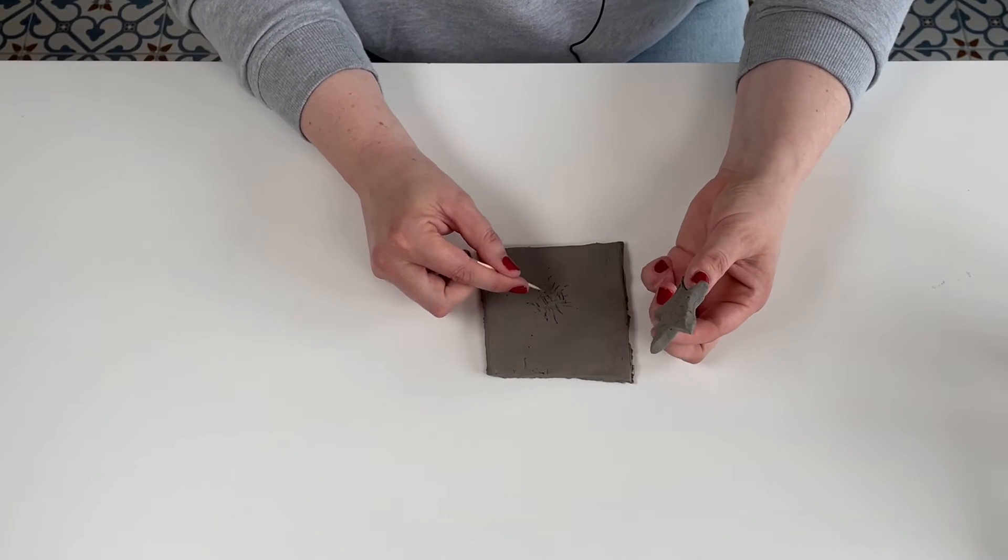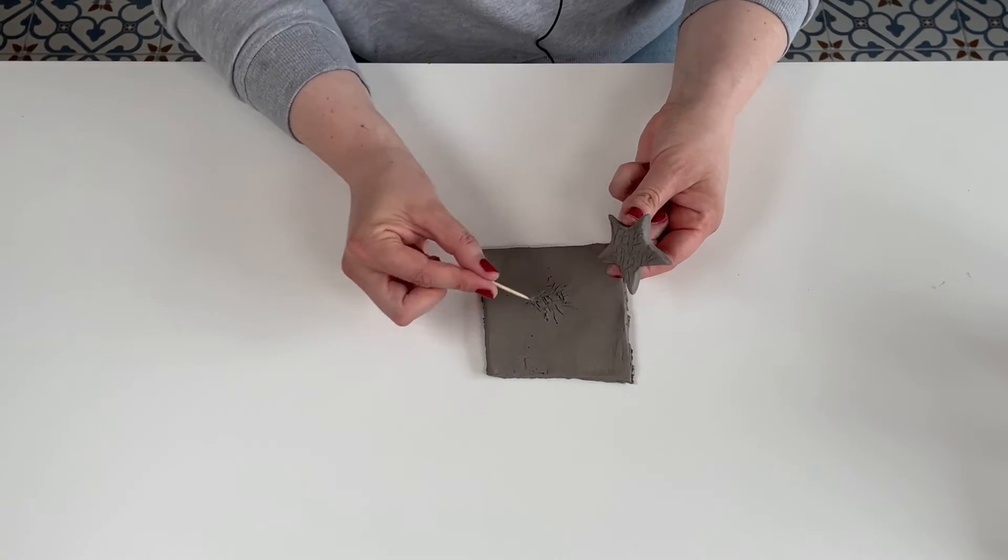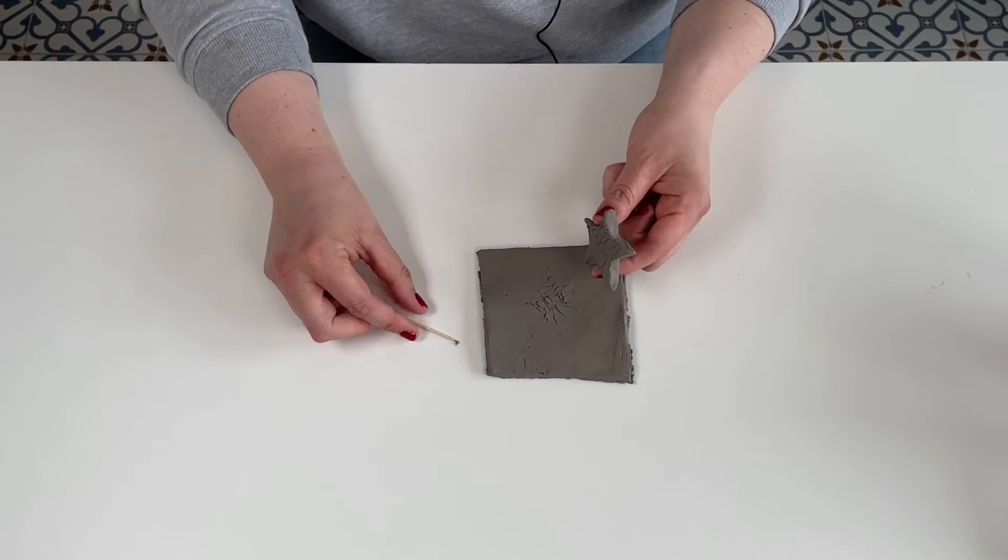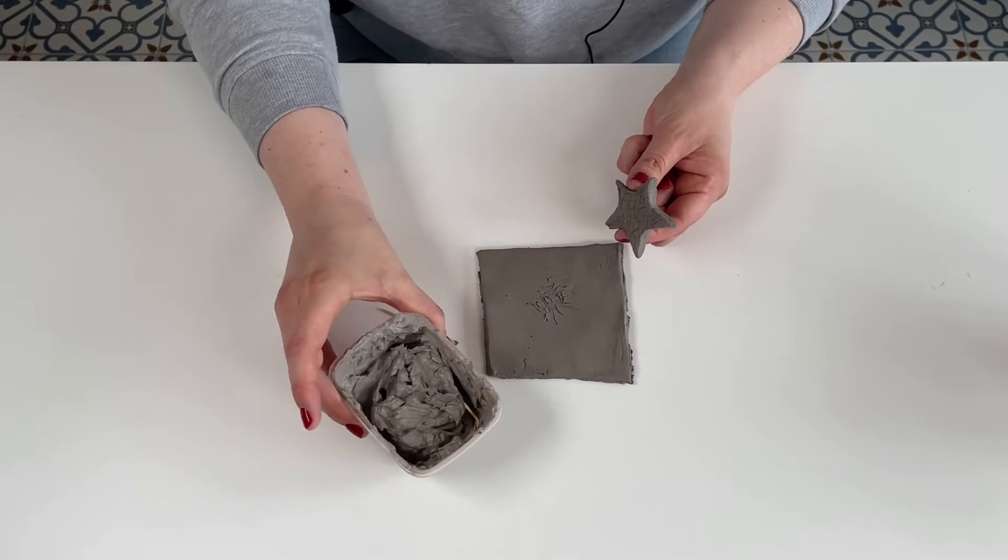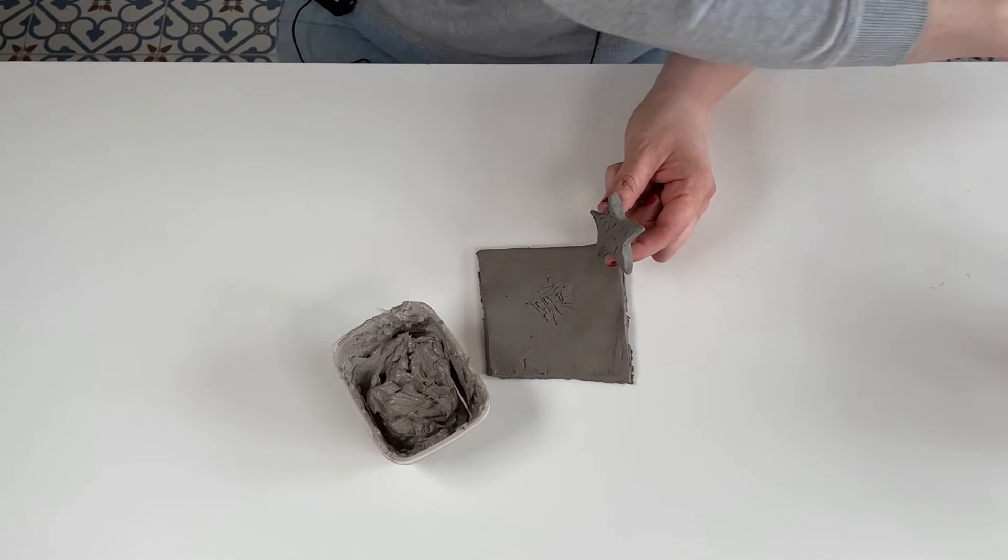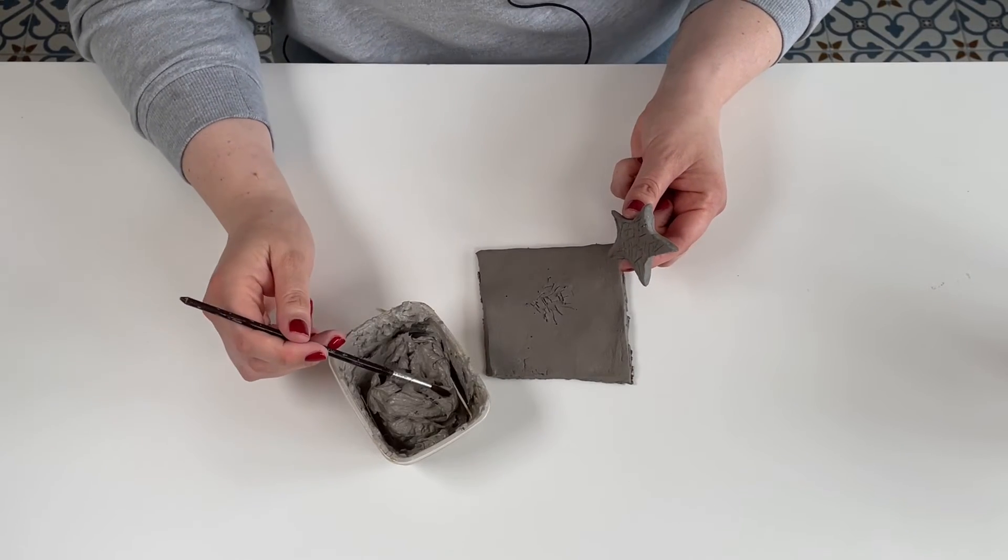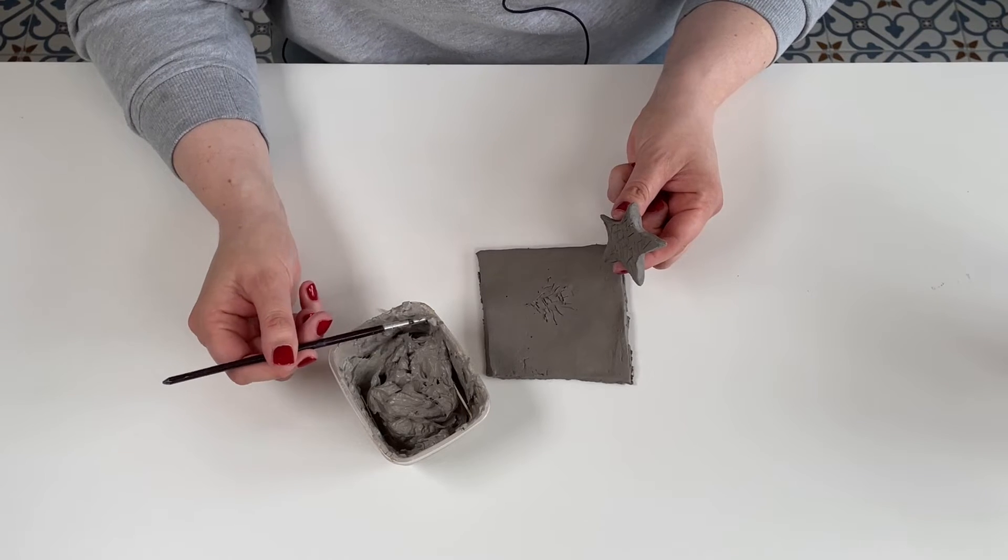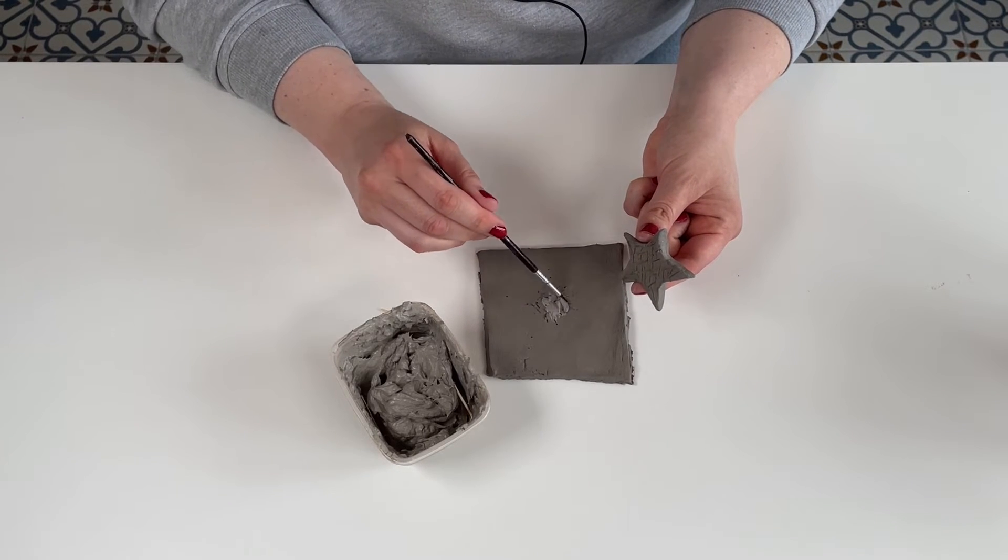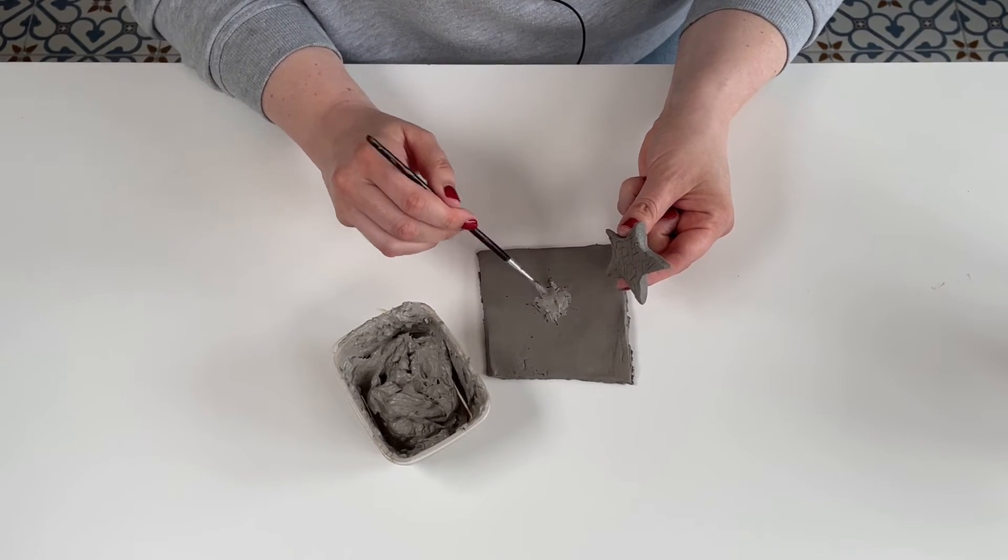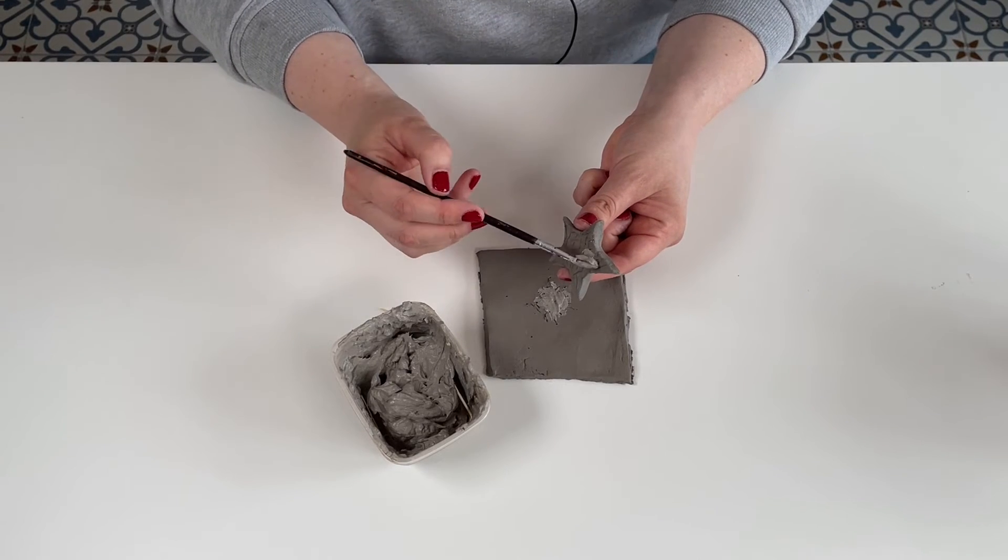we're going to take our slip that we prepared earlier. This time using the brush part of the paintbrush, you're going to paint your slip onto the tile and onto the shape. Cover all the surface and place it on gently.